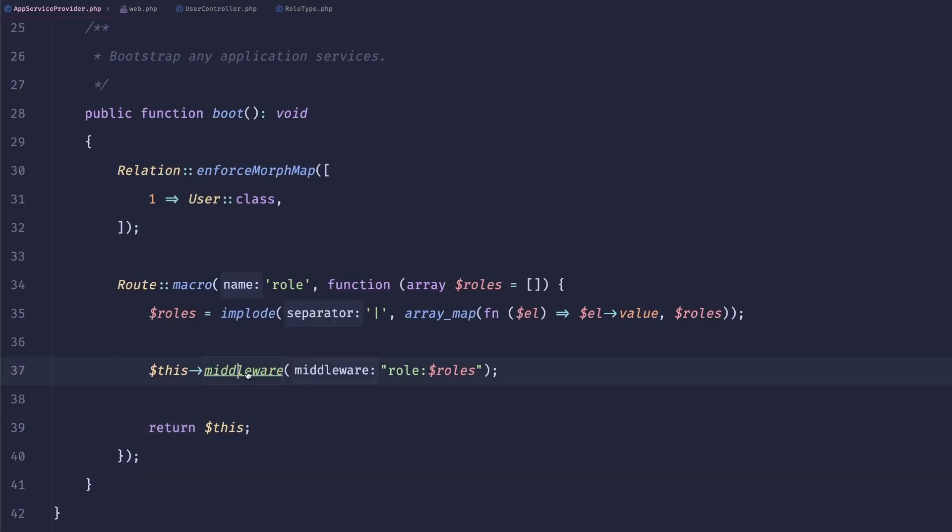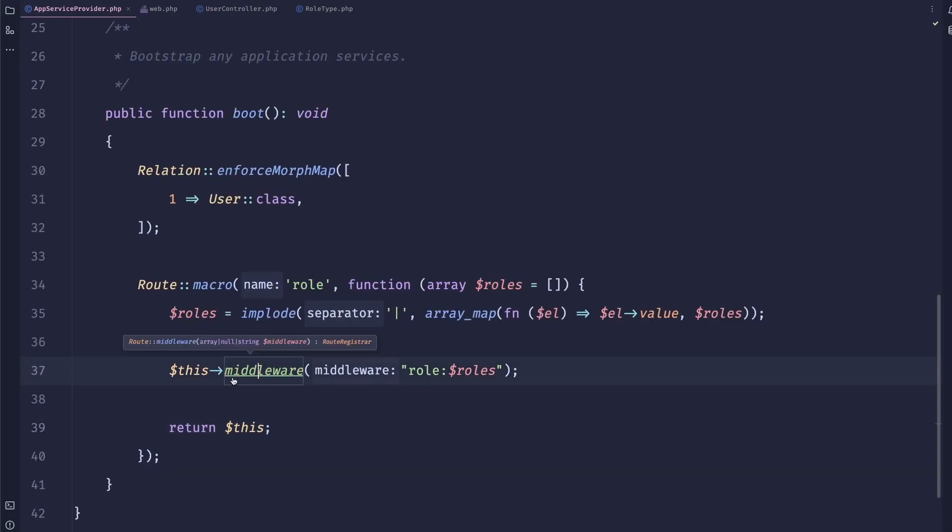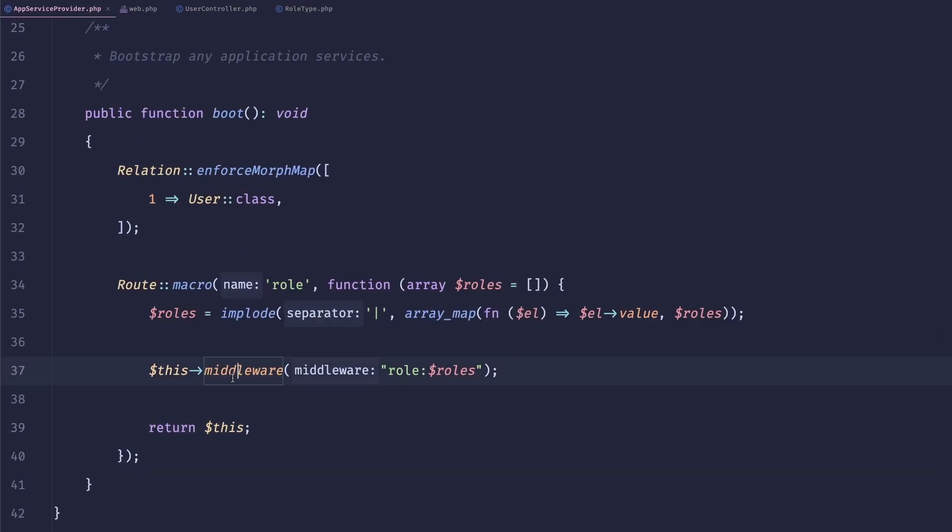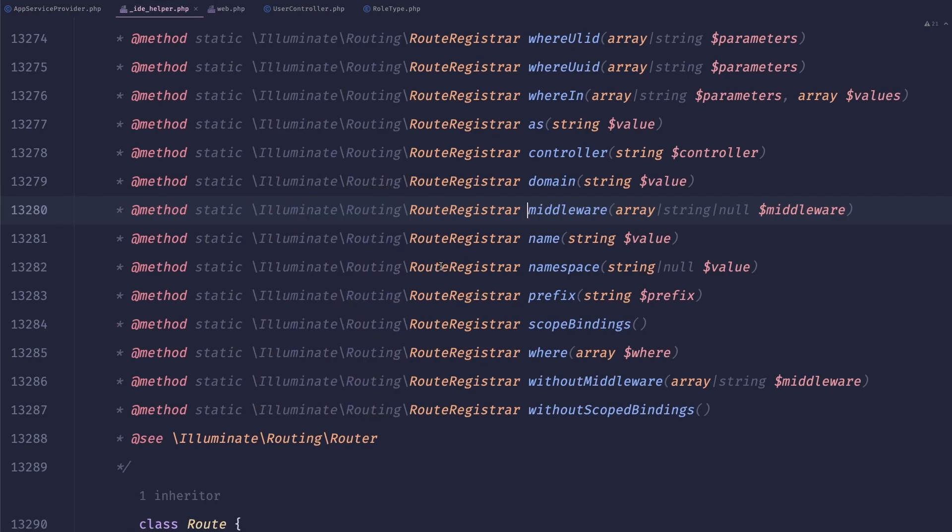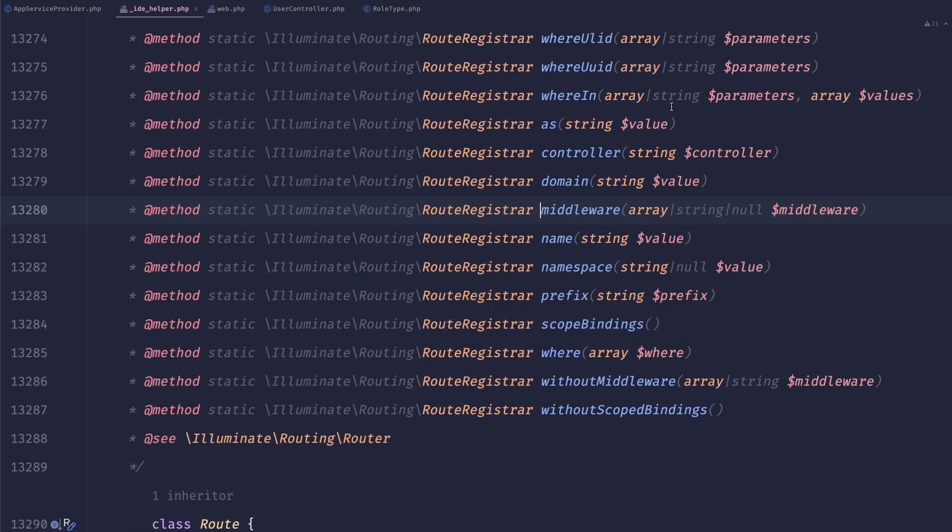So what's this middleware? Well, that's a great question. It seems that my IDE is smart enough to understand what it does. And yeah,